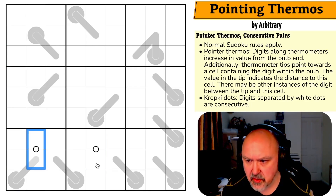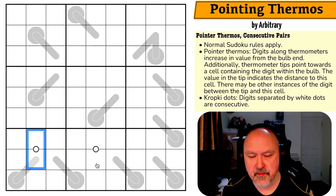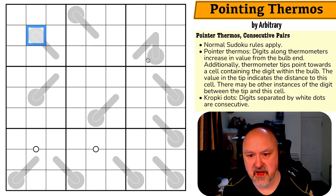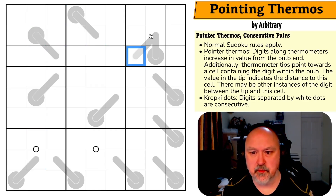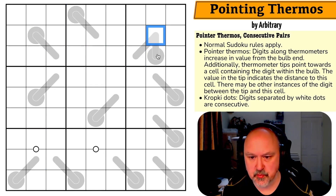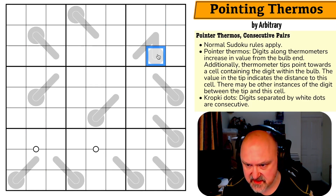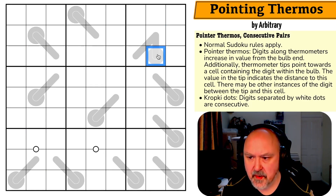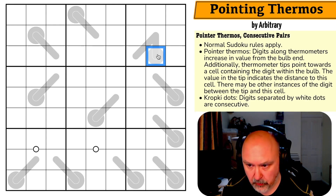Digits along thermometers increase in value from the bulb end, so each digit is higher than the previous. Additionally, thermometer tips point towards a cell containing the digit within the bulb.